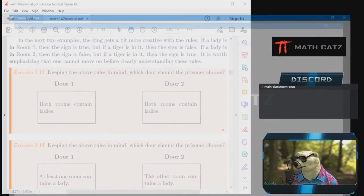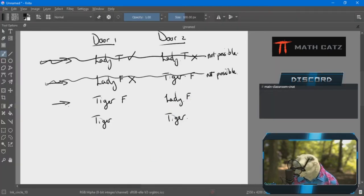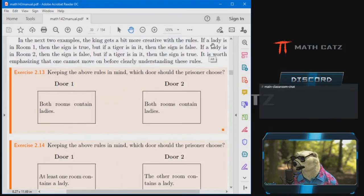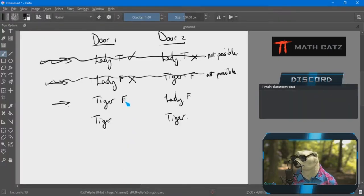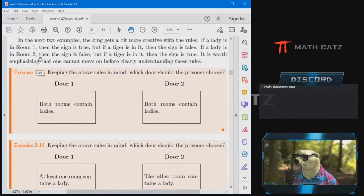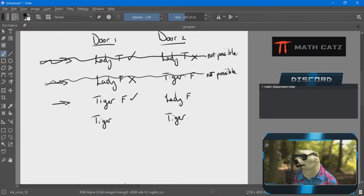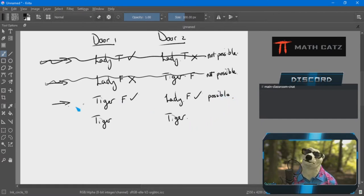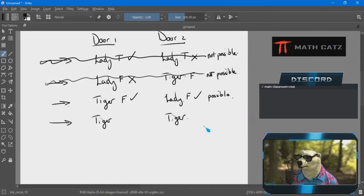Now I look at what the king says under my assumption. Door one behaves this way, and the king says if a tiger is in room one the sign should be false — it is false, so everything matches up. If a lady is behind door two the sign should be false — I have a lady and my sign is false, so that also matches up. Everything is consistent with how the king says the doors should behave.